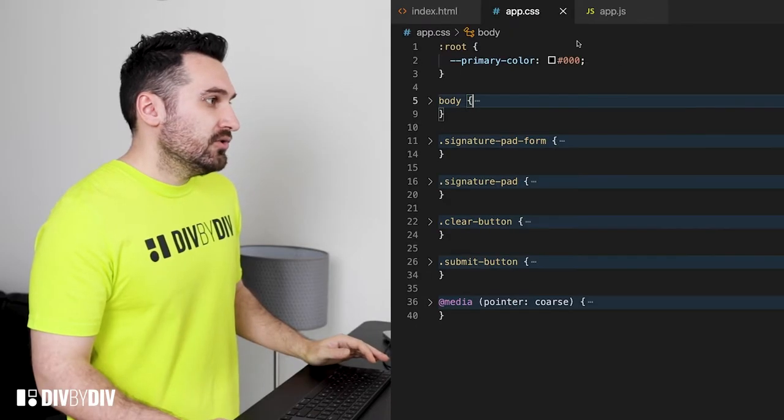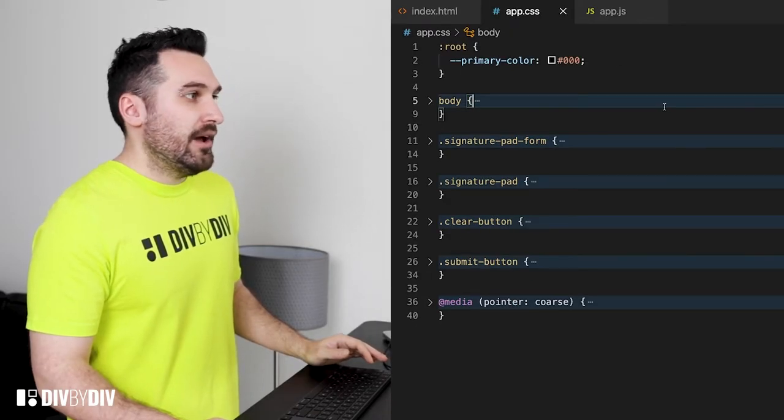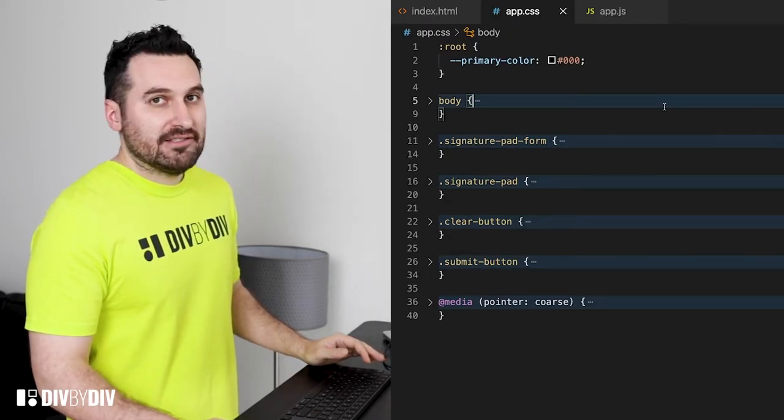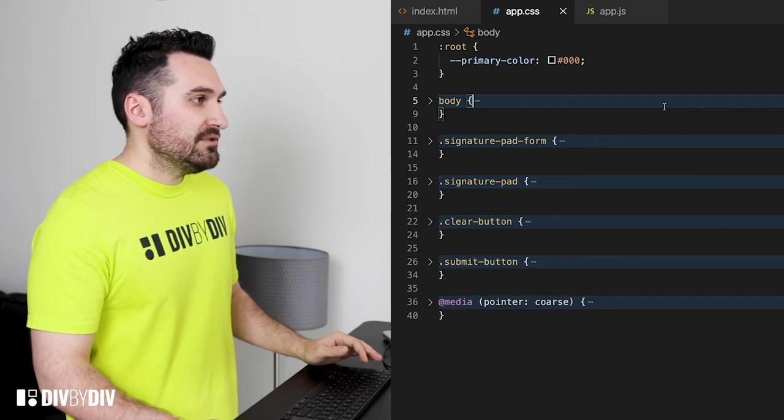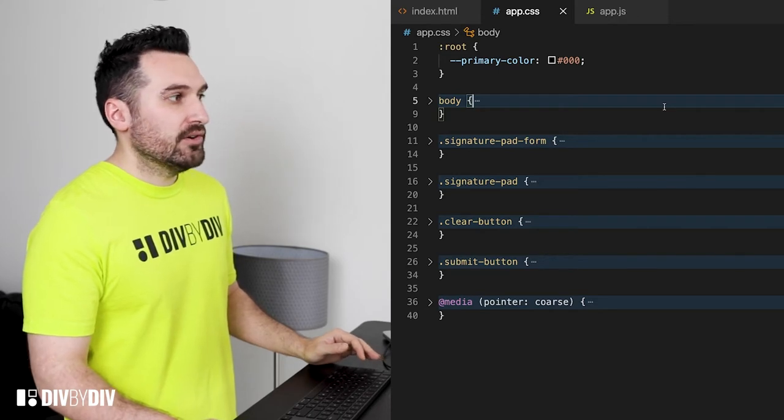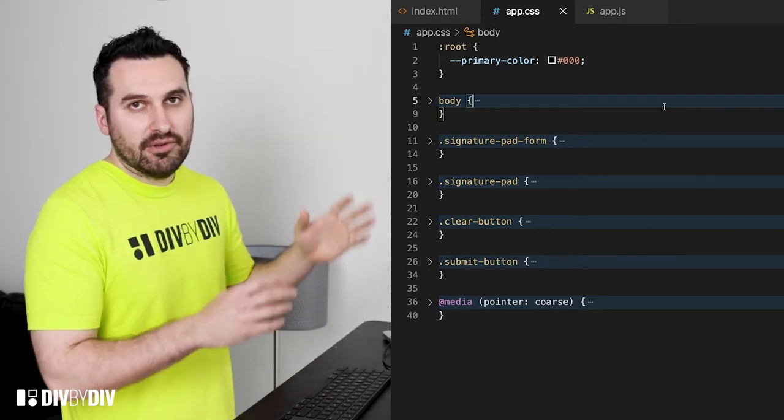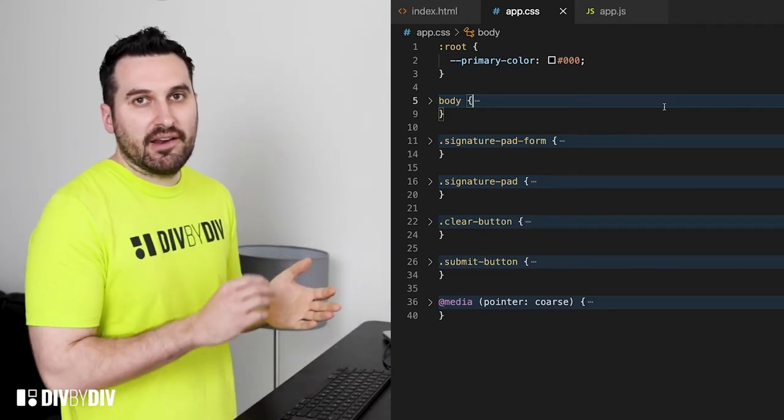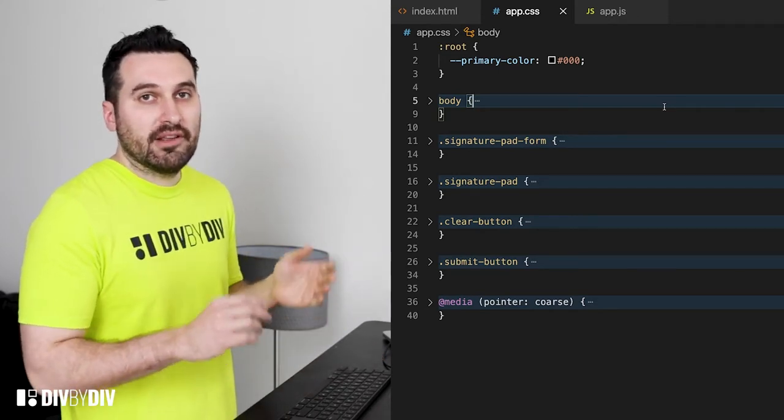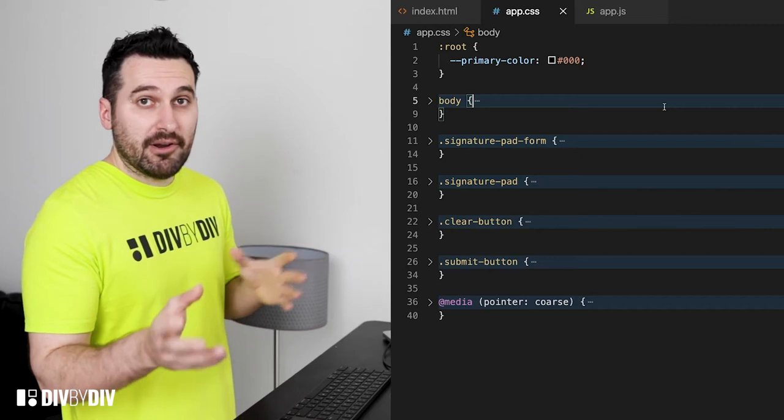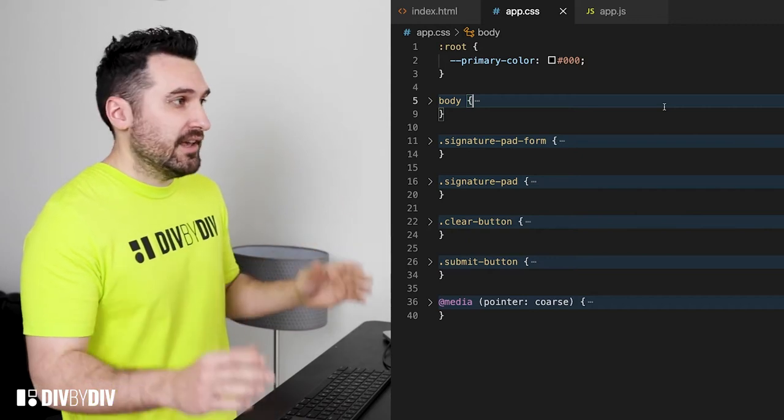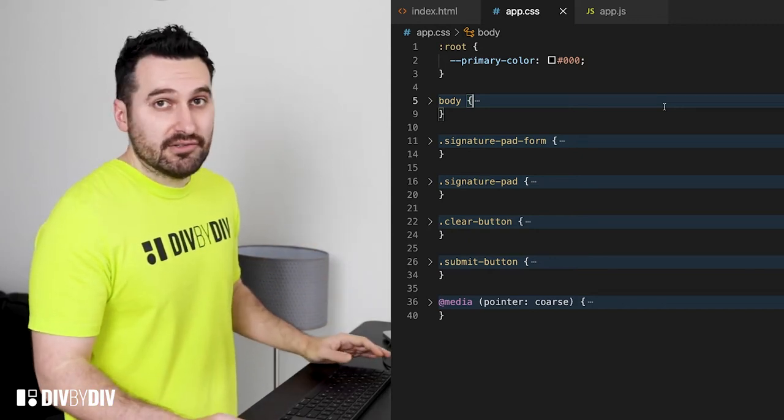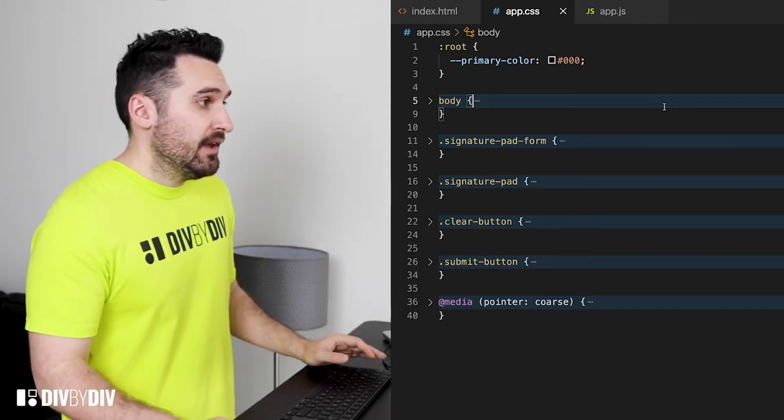Now let's go to our app CSS. The app CSS will contain in the root we just define the custom property for primary color. In this case it's 0 0 0.